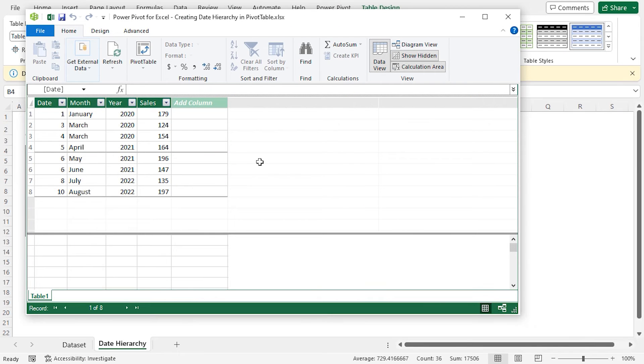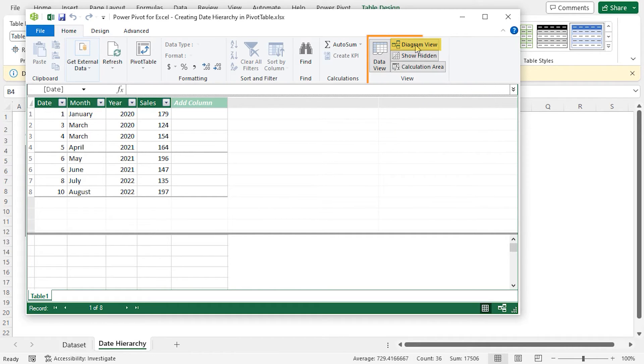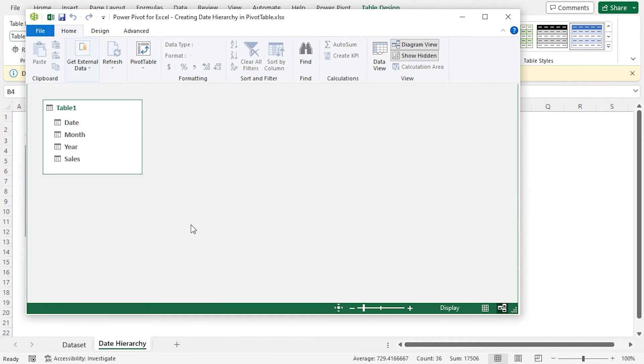The next step is to activate Diagram View. In the Home tab, select Diagram View on the View section. Hence, Excel will activate the Diagram View.